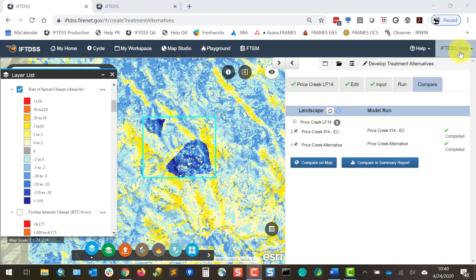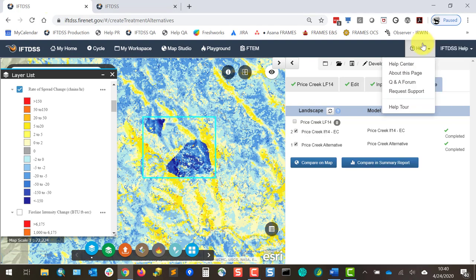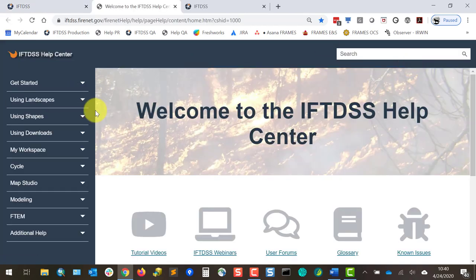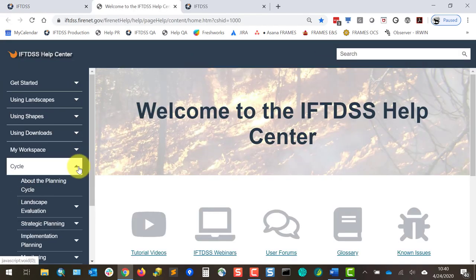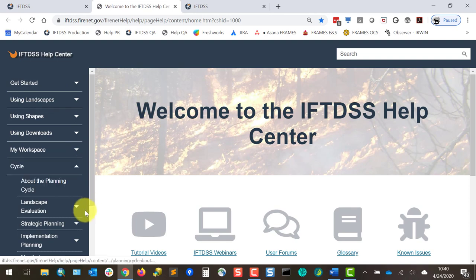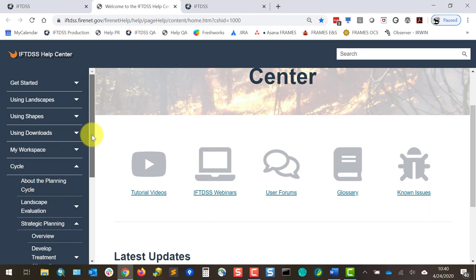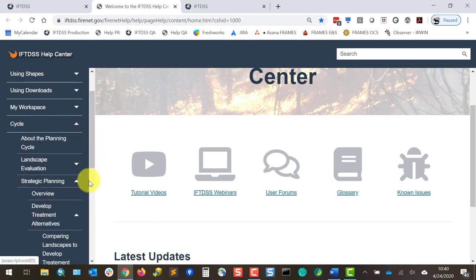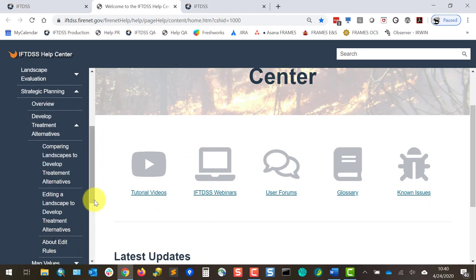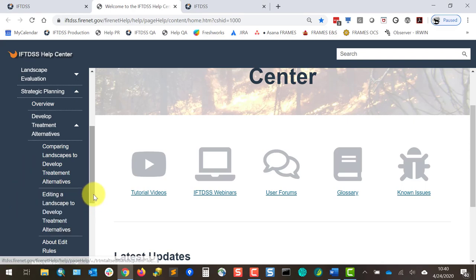So that's a very brief summary. If you want to learn more, you can visit the Help Center, where additional information can be found under Cycle, Strategic Planning, and the Develop Treatment Alternatives topic, which has an overview and step-by-step page, as well as information on editing landscapes and editing rules.